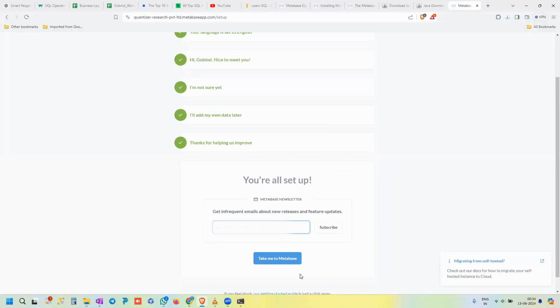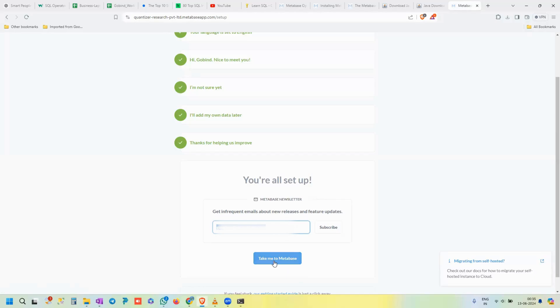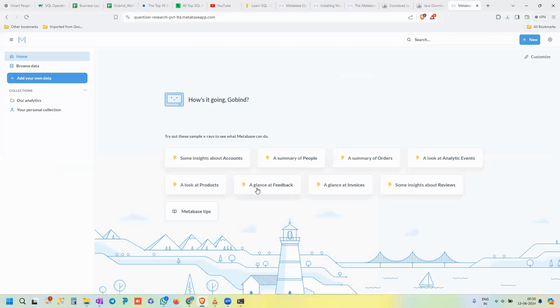For now I chose 'I'll add my own data later.' You can also integrate data from CSV or Excel files. On the last setup step, you can subscribe to Metabase emails or just click 'Take Me to Metabase' to open the application on the cloud. This is the first interface of Metabase.